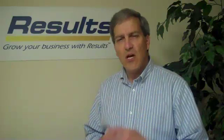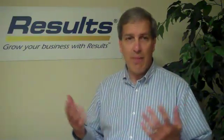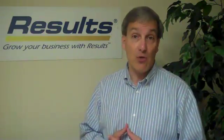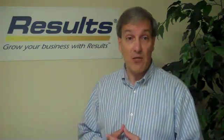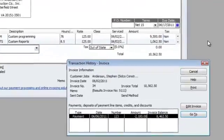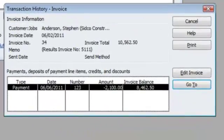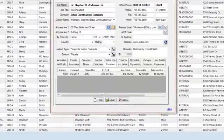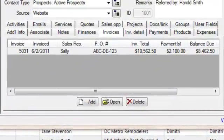Since our QuickBooks integration is bi-directional, it doesn't matter which system you use to update your data. For example, if you apply a payment to an invoice in QuickBooks, that same payment can now appear within the Results record.